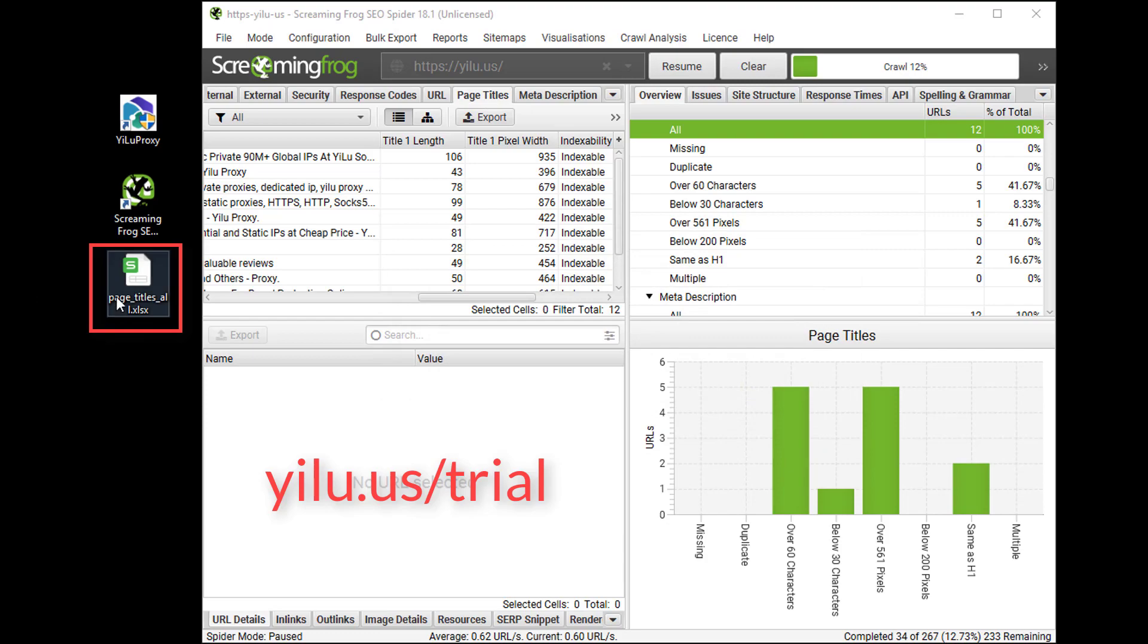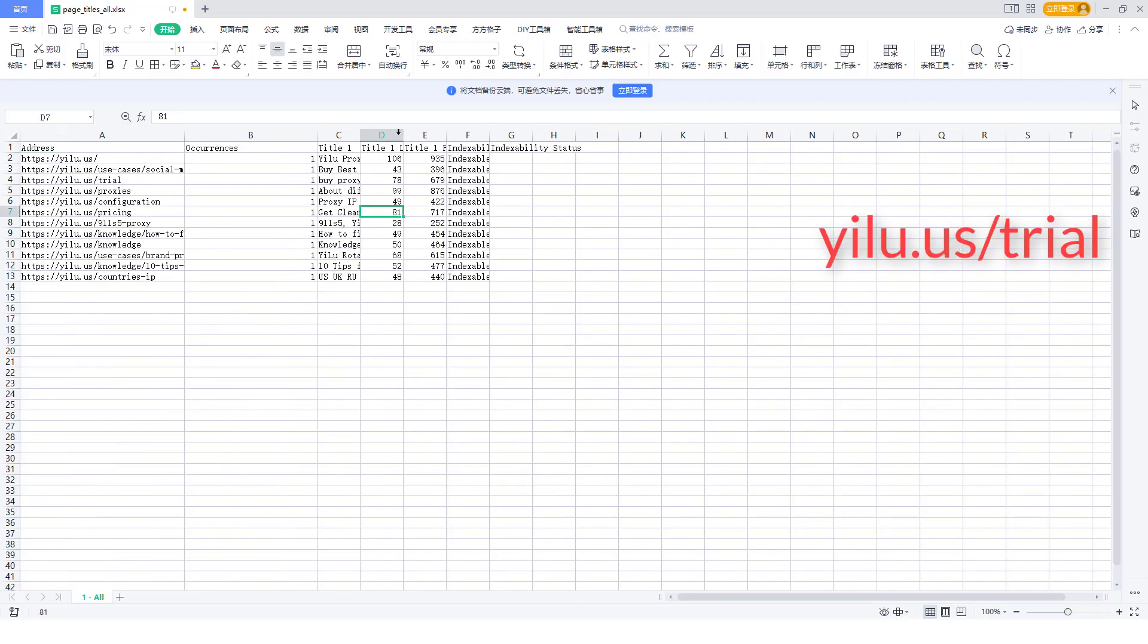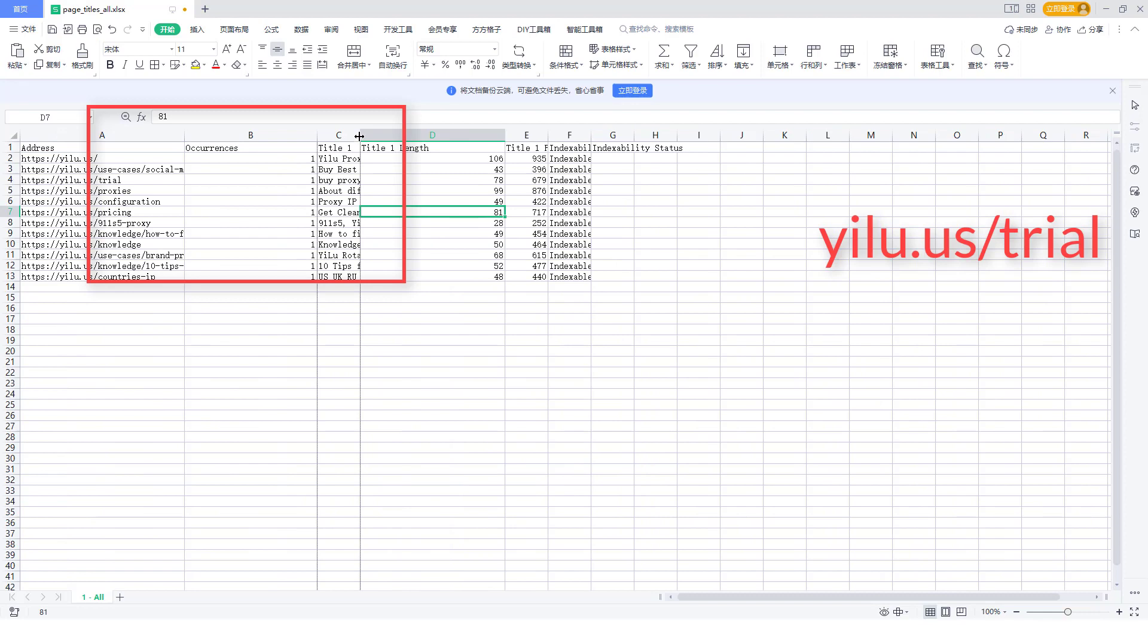Then a file appears in computer desktop. Open it. Here you can see the scraped web pages titles.